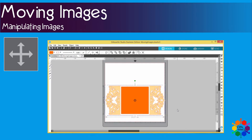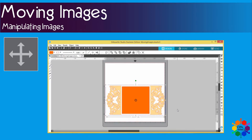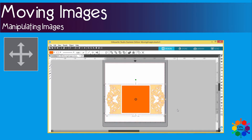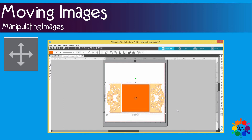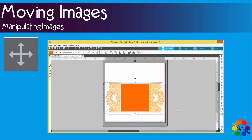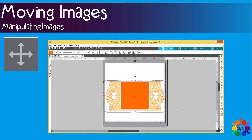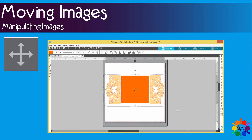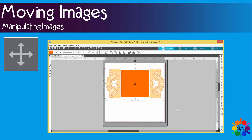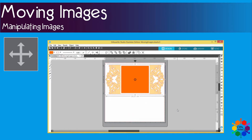If you want to move it faster with your arrow keys, you can hold your Shift key down and then move it, and then it moves faster.